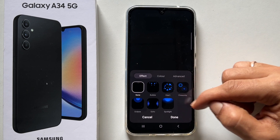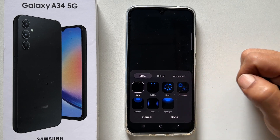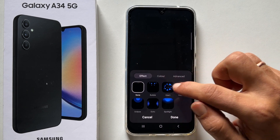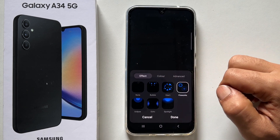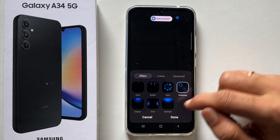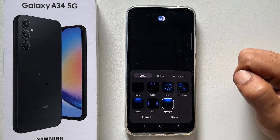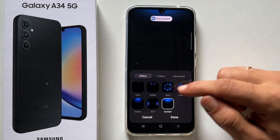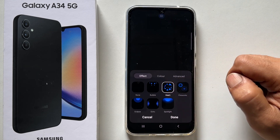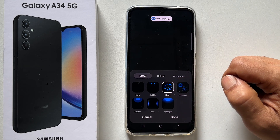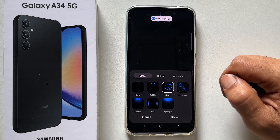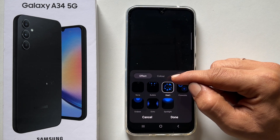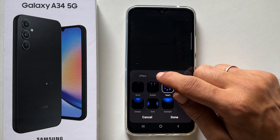These are some of the pre-loaded effects. Tapping the style will show the preview. Choose the one you like. Next, you can personalize it by changing the colors.